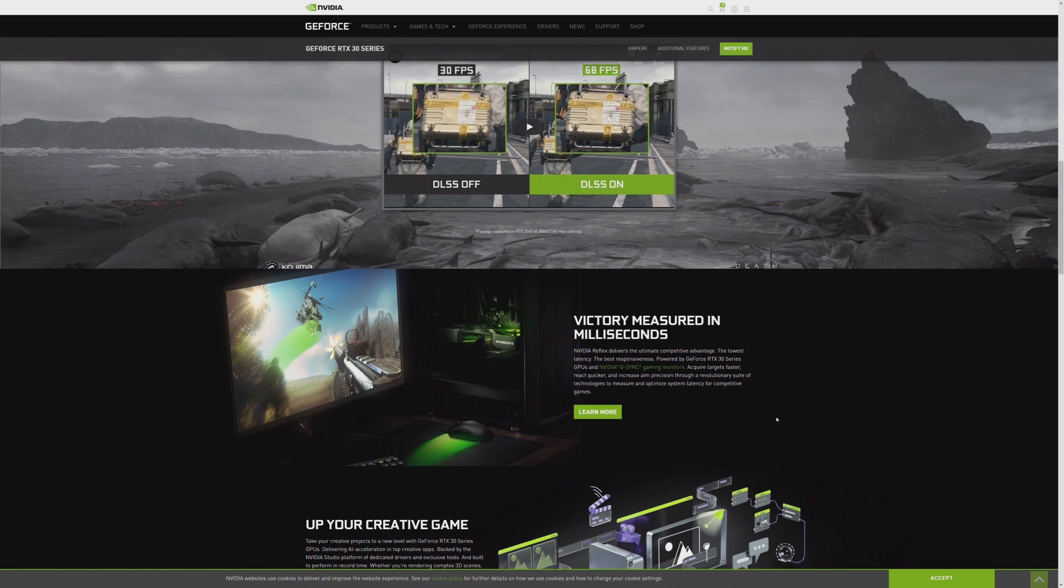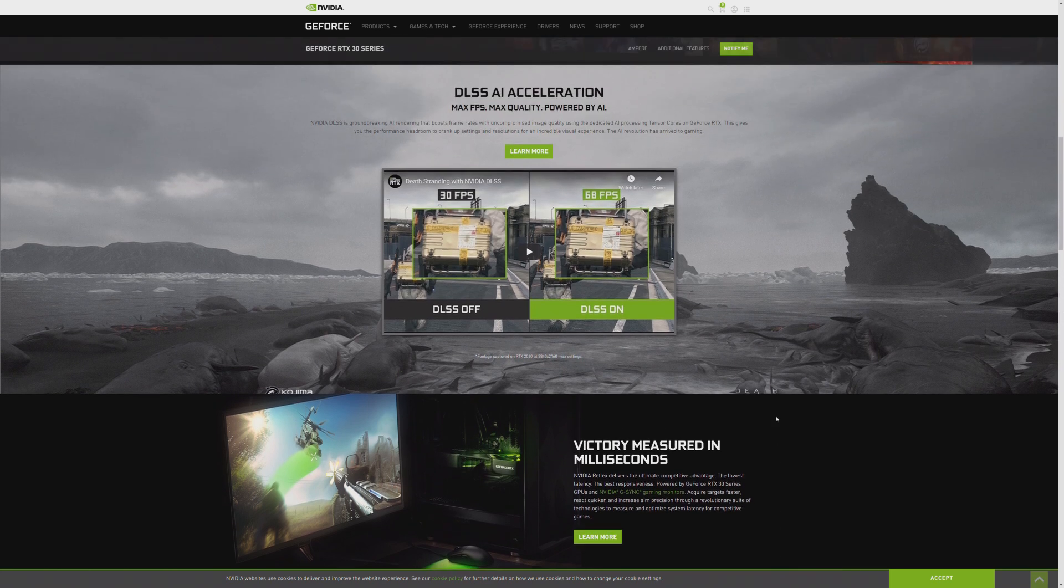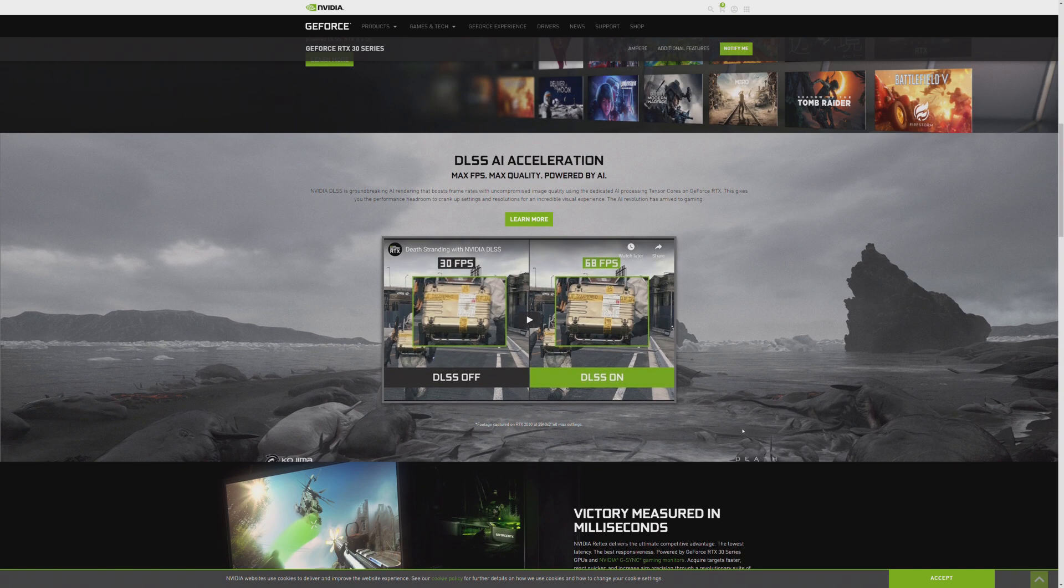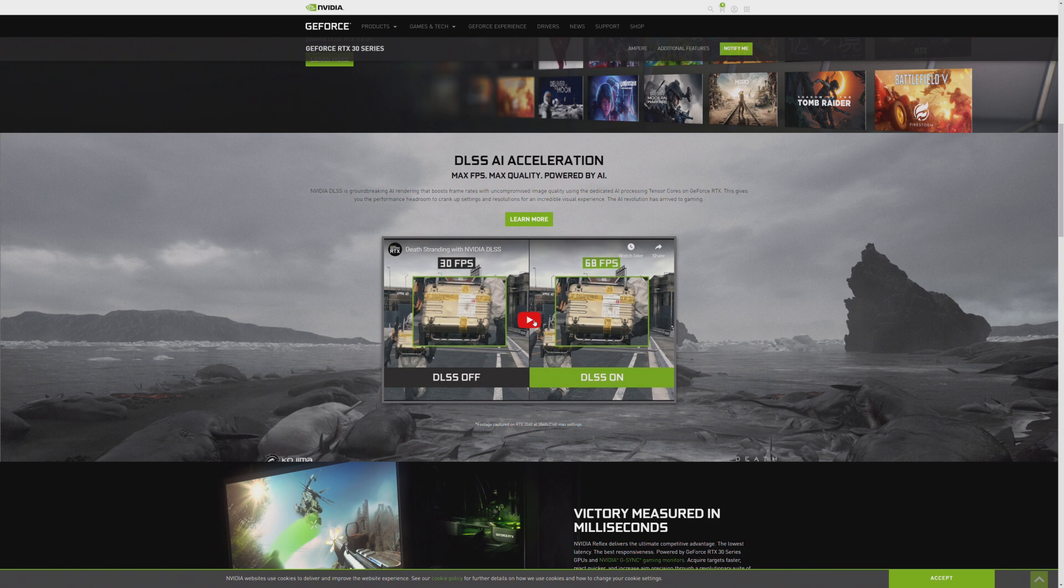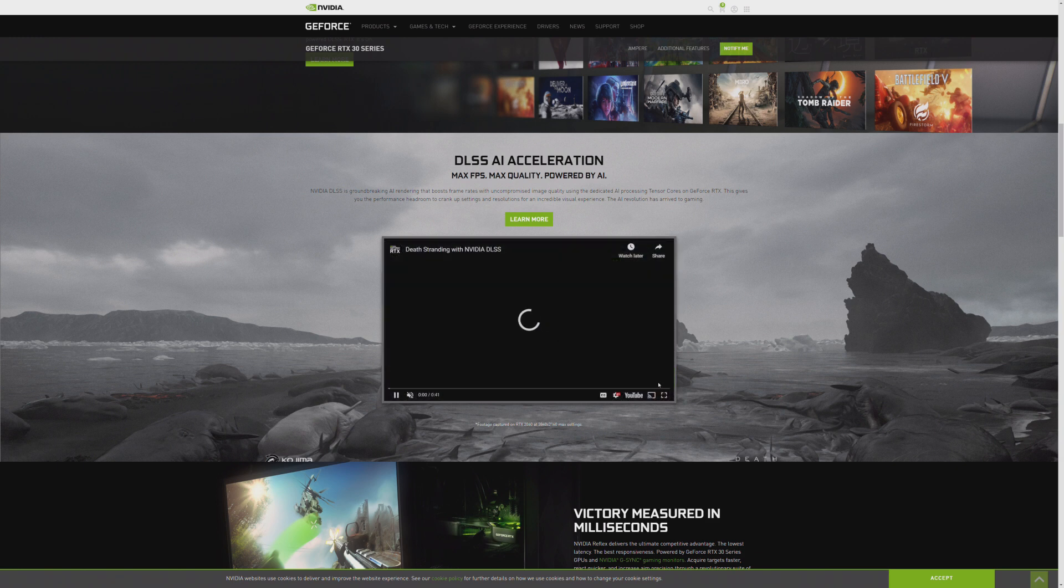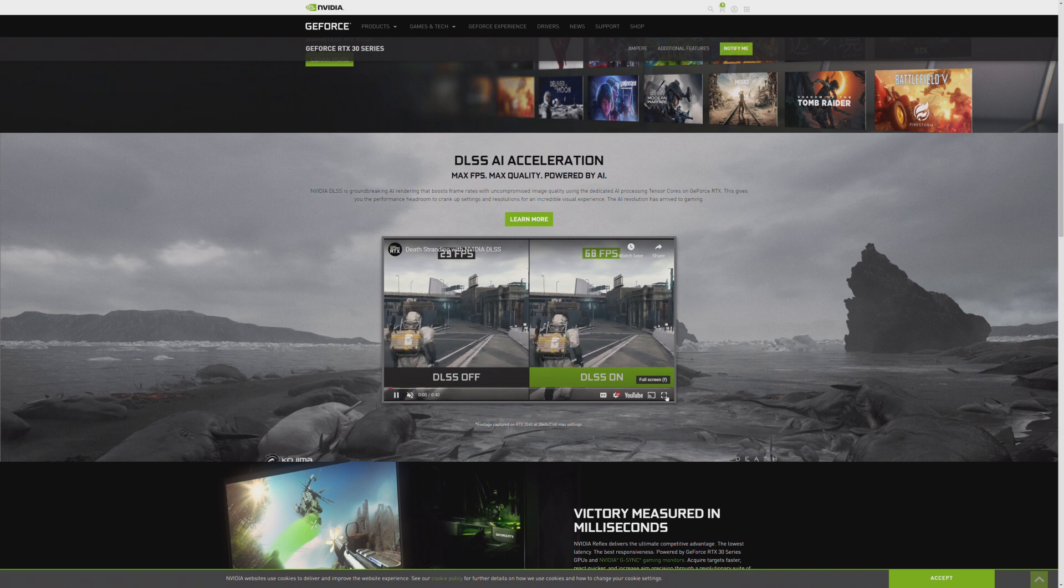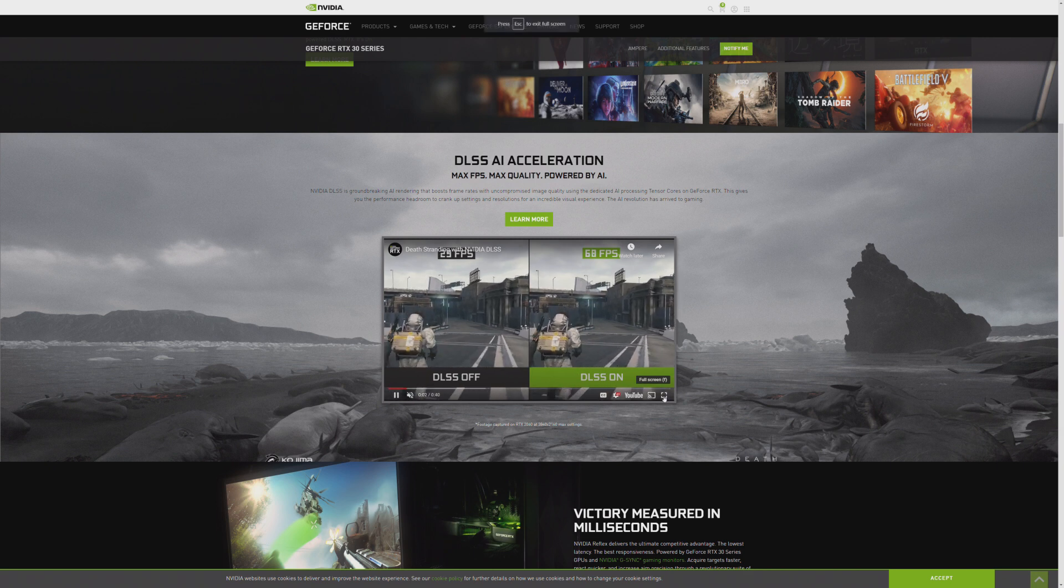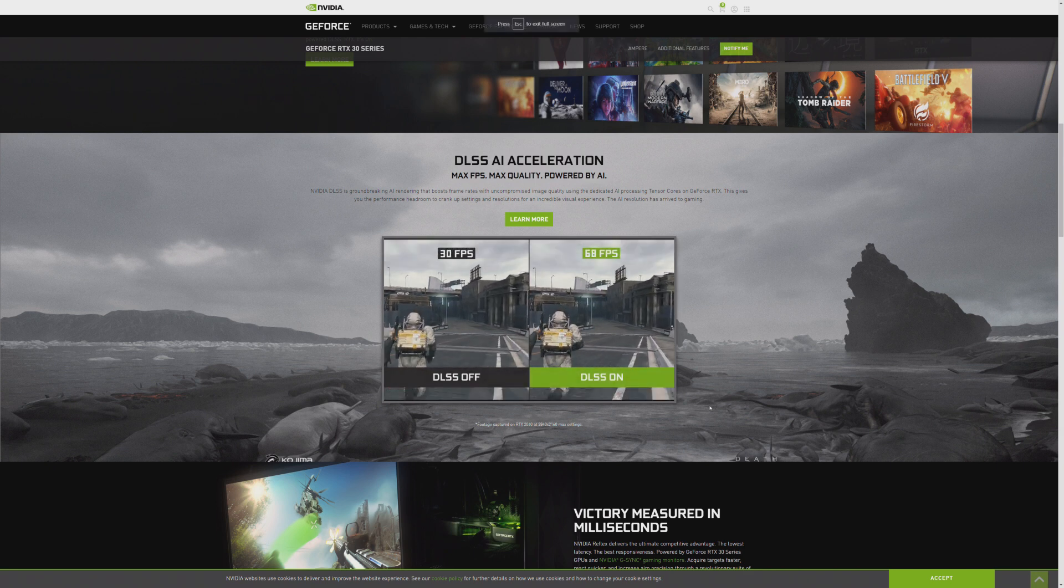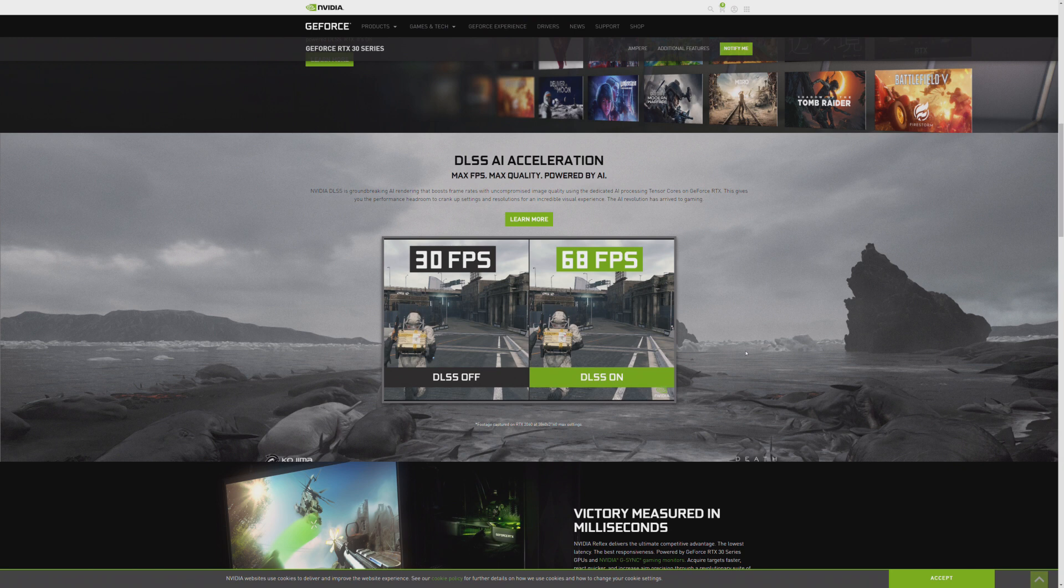And the DLSS was also a great demo, because they essentially, as I can show you right here, were just showing in Death Stranding how they were able to achieve better clarity. Let's go ahead and make that full screen if I can. Maybe I can't.